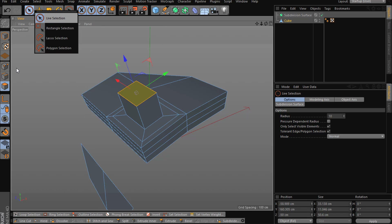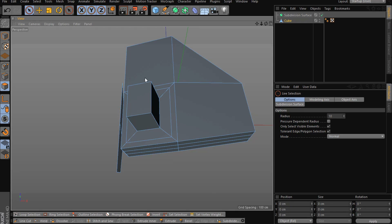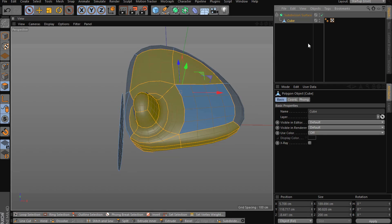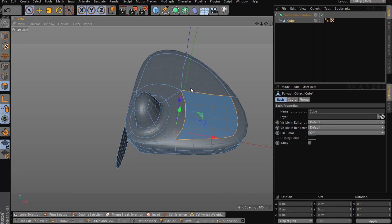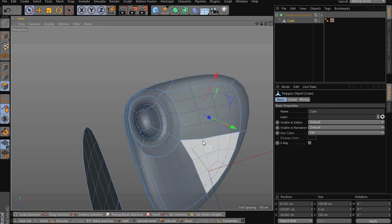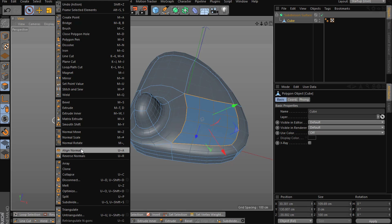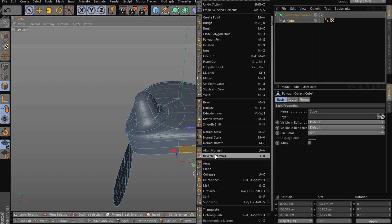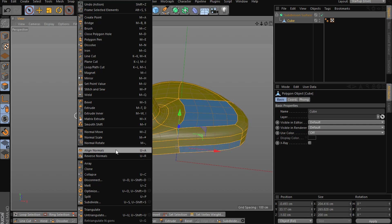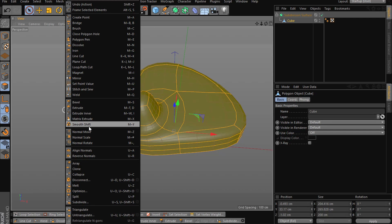Sometimes you might get distortion like this from modeling mistakes — a polygon with a flipped normal. In subdivision surface this will look wrong. What you do is click on the polygon with the flipped normal and go to Reverse Normals. If you have many polygons with reversed normals, use Align Normals — it will calculate and fix them all for you.